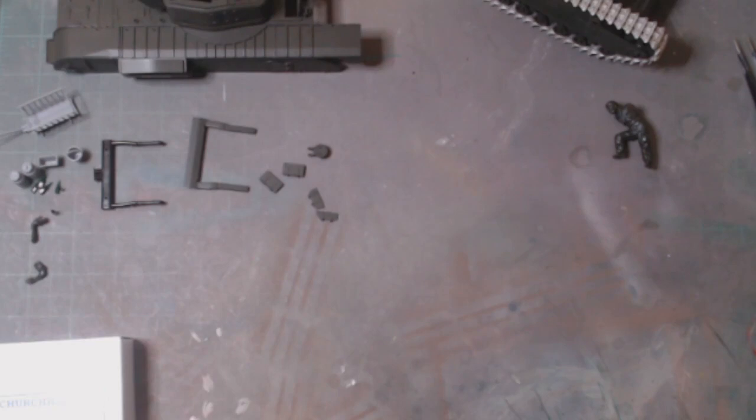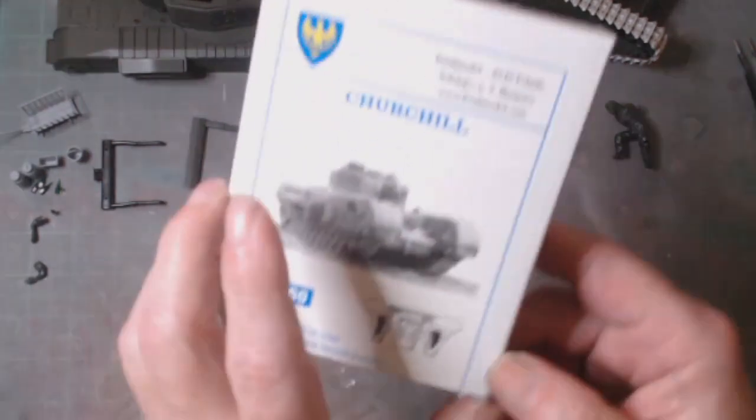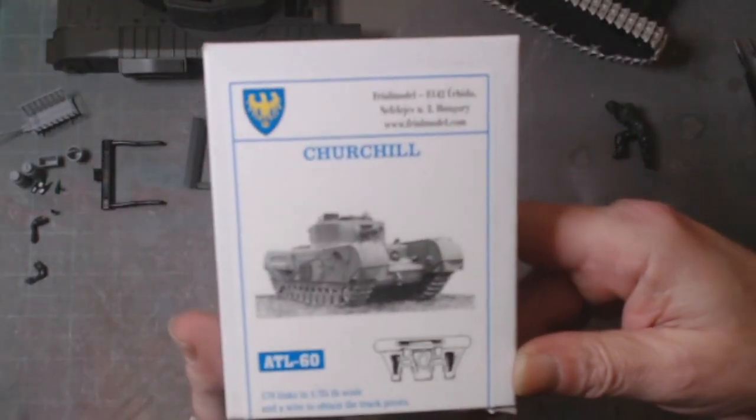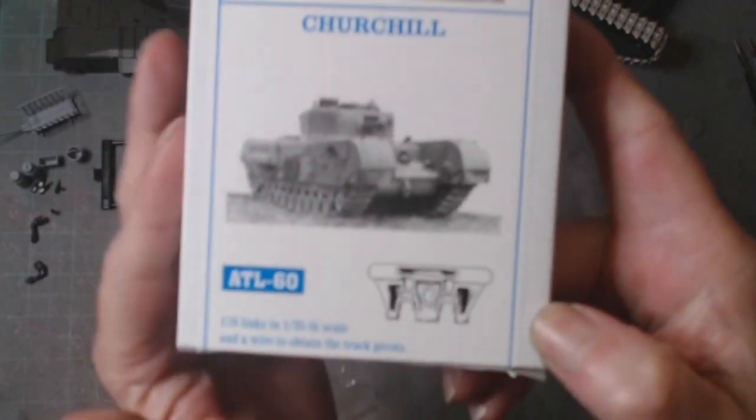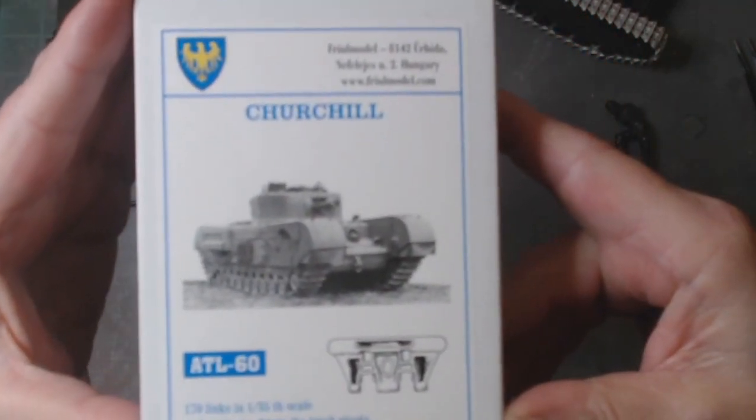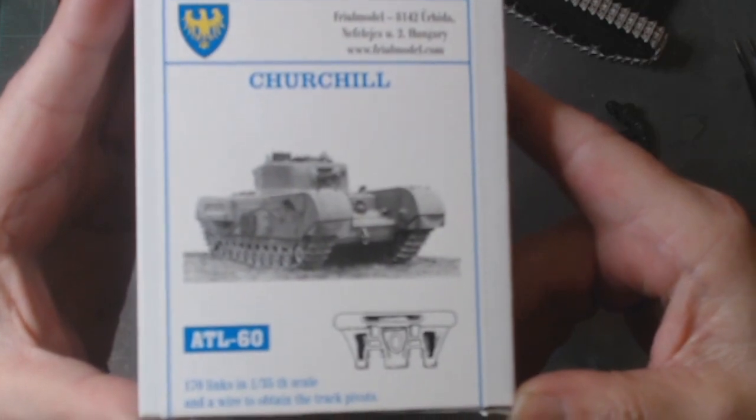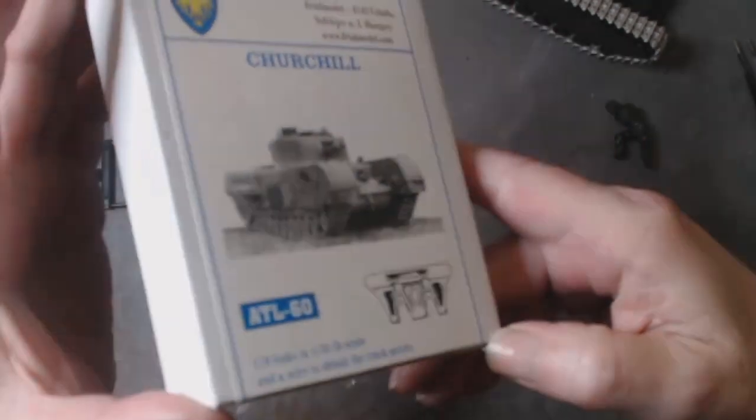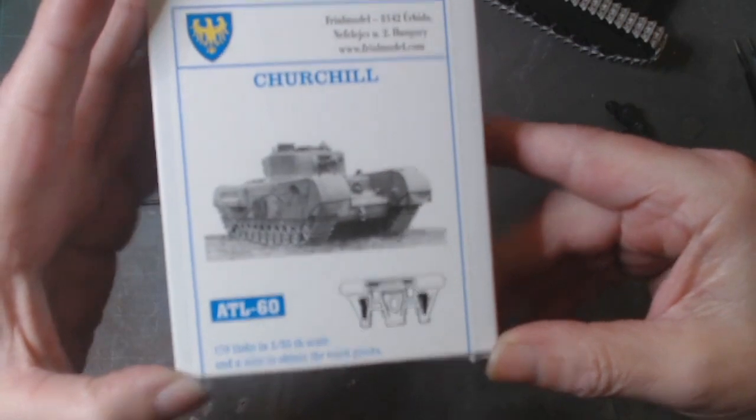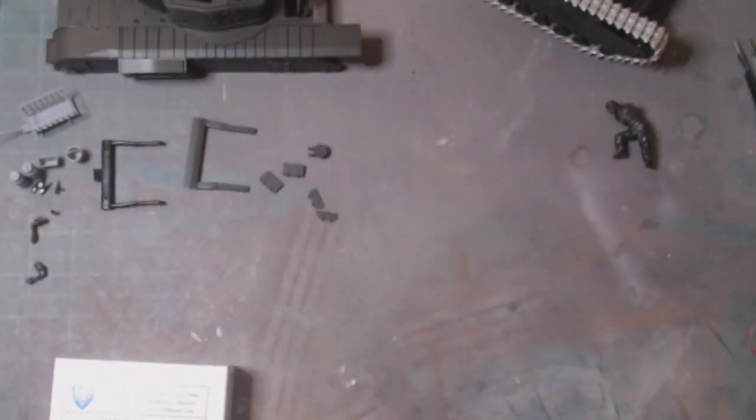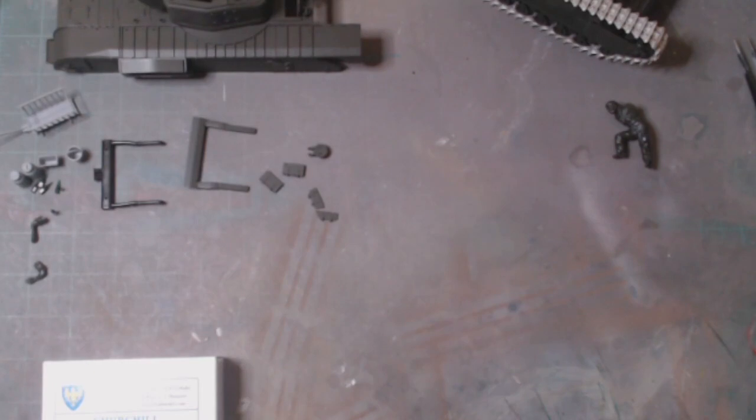I haven't progressed very far with it. I had to wait for my tracks to come in. I ordered the Real Models Churchill track links because I didn't want to use the plastic tracks, basically because it is such a light model. I just wanted to add a bit of weight to it.